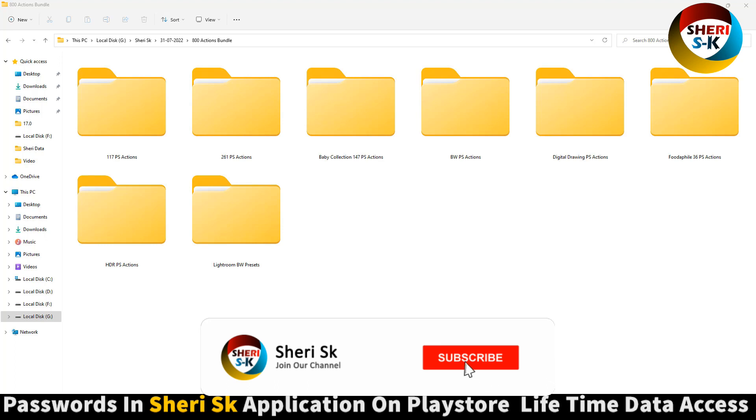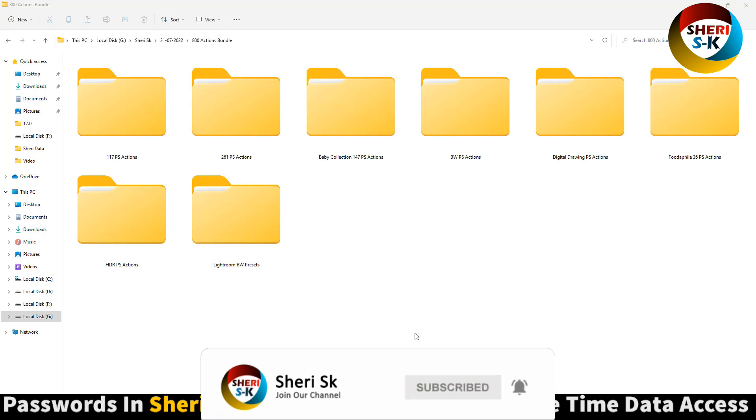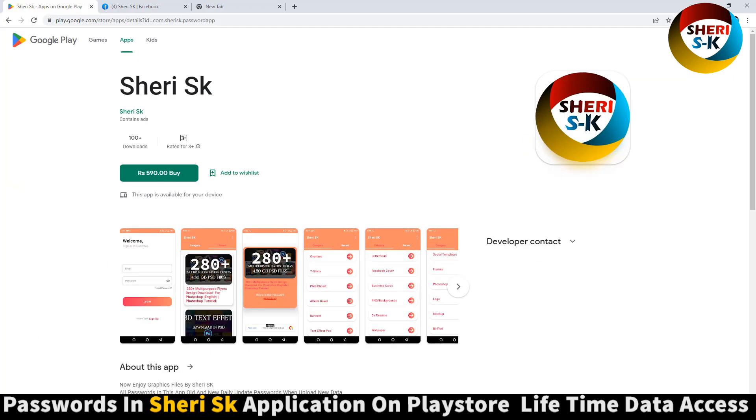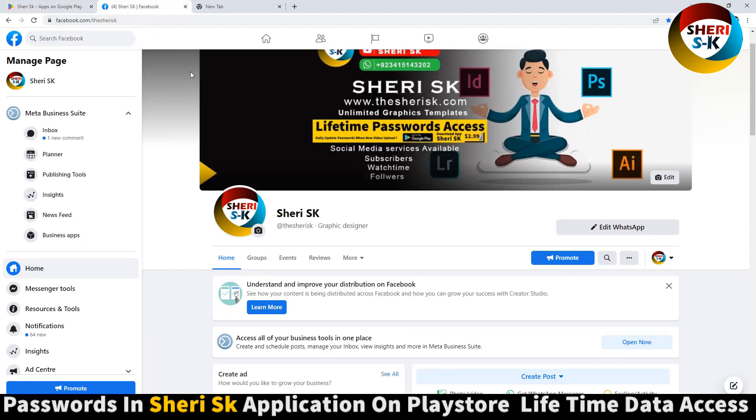Assalamualaikum friends, I hope you're doing well. Here are 800 plus Photoshop action files specially for Photoshop CC and CS plus users. These files are password protected in this app. Go to Google Play Store and search for Sheri SK to buy now for lifetime access. Here is my page on Facebook - follow this, I will provide every video on this page.